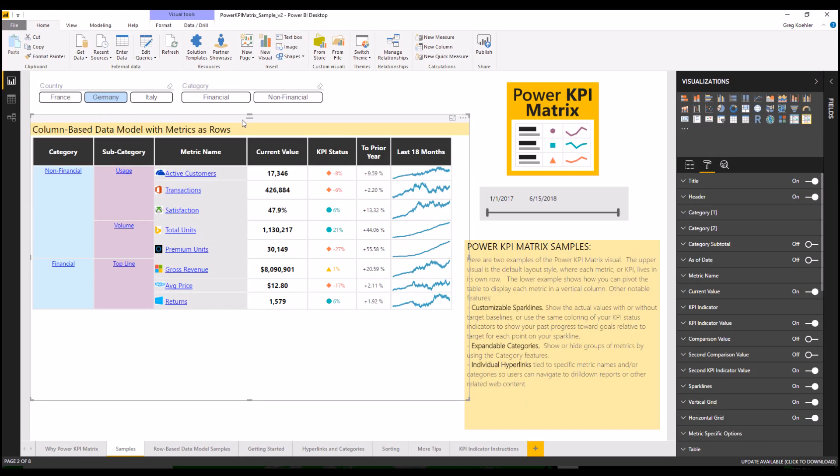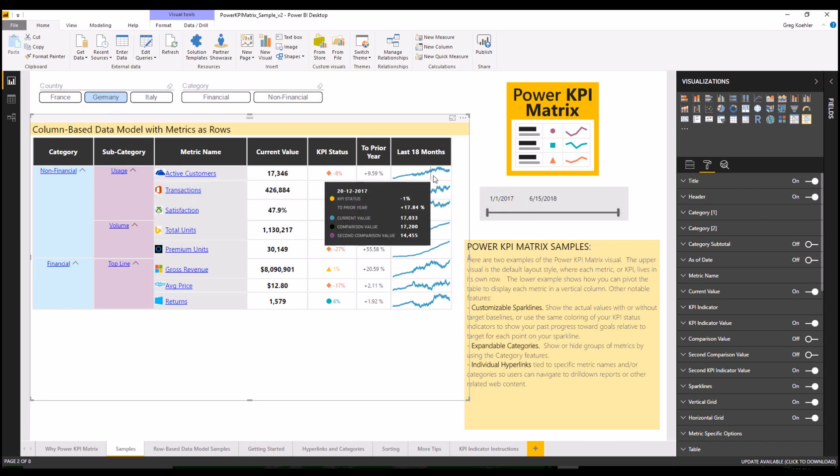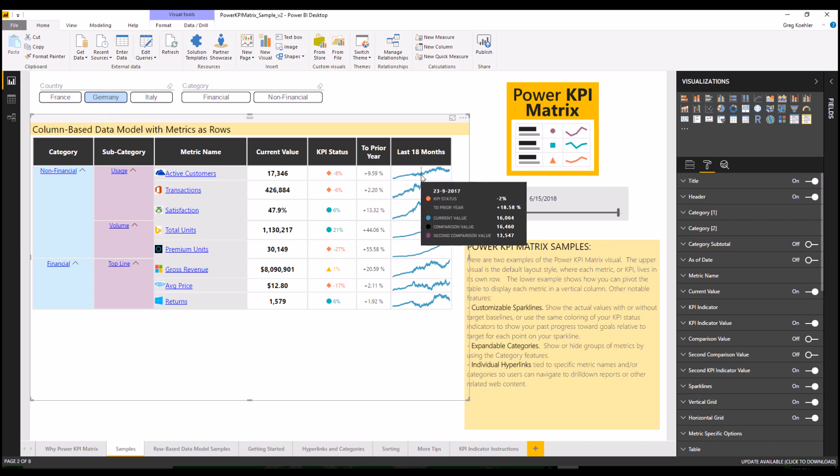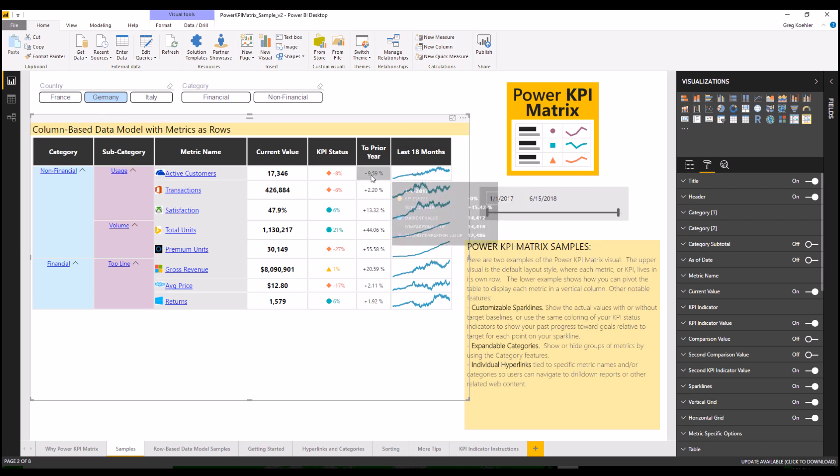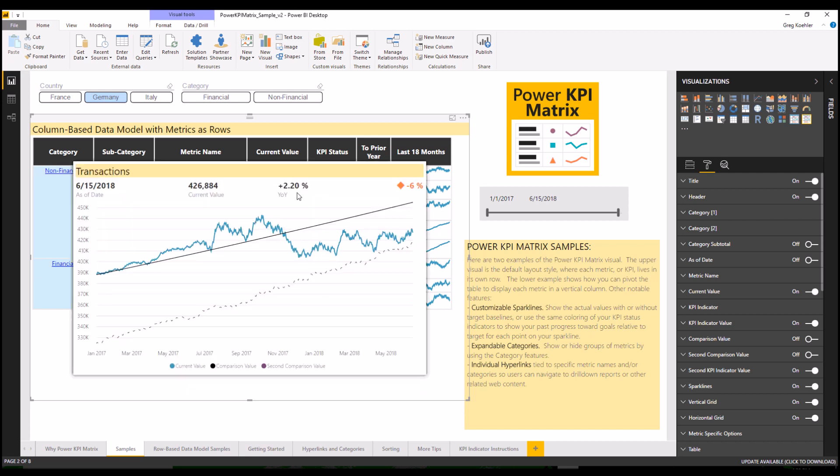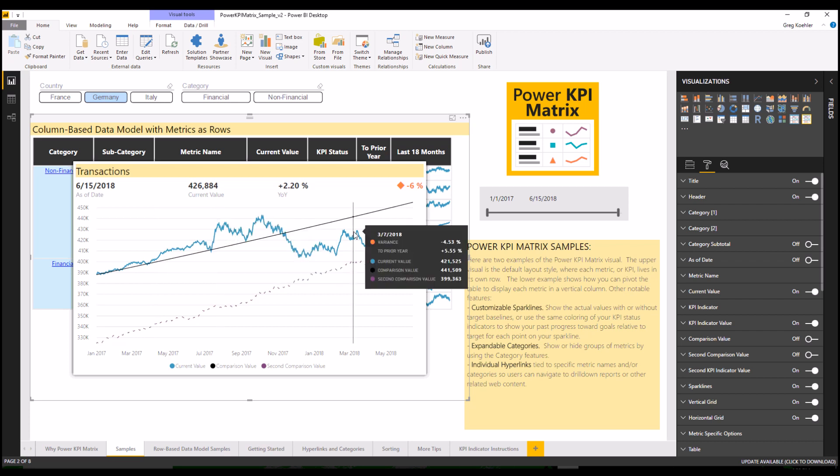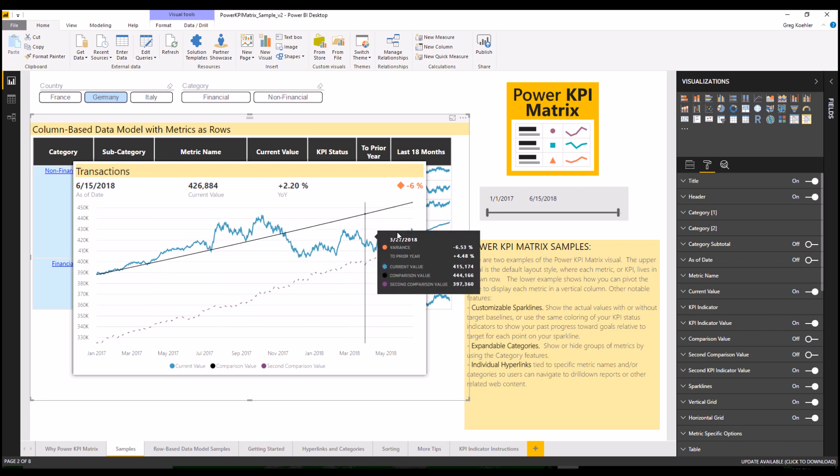Version 2 of the visual allows you to use images with your metric names or optional categories. Hovering over the sparklines gives you interactive tool tips. Clicking on related cells will drill down and launch a pop-out of the Power KPI visual which is embedded.